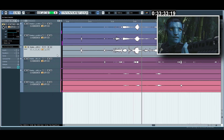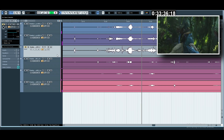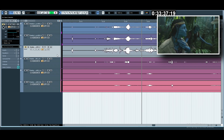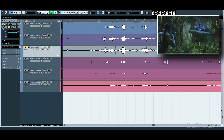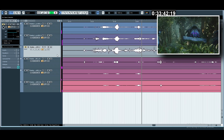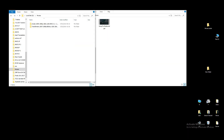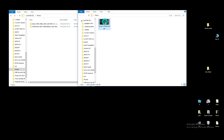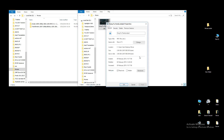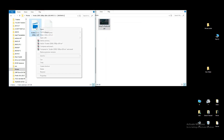Hi everybody, today I'm going to show you how to remove foreign audio in a movie. You can download any website — we need to download an MKV movie file. Check it out, MKV file.